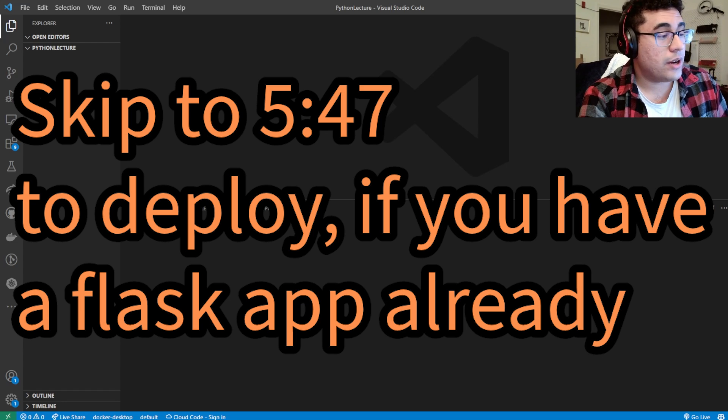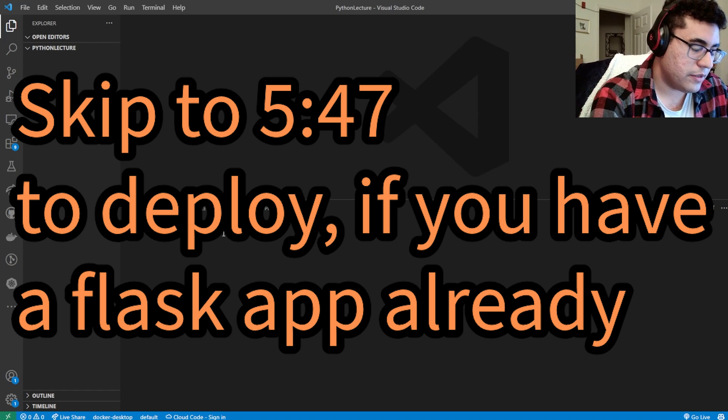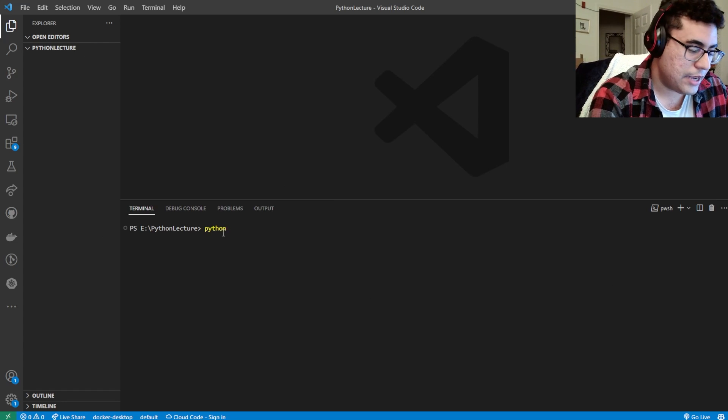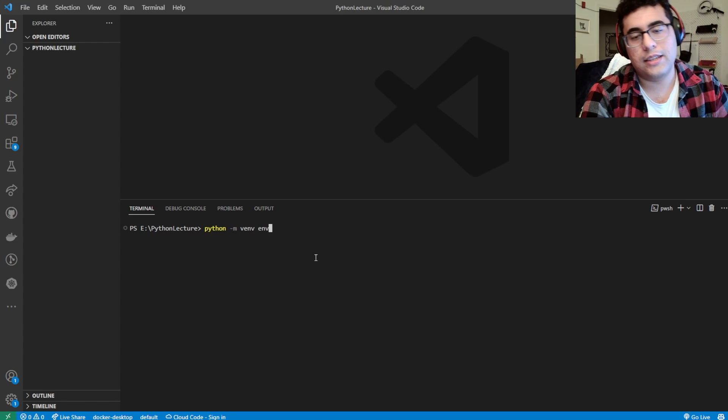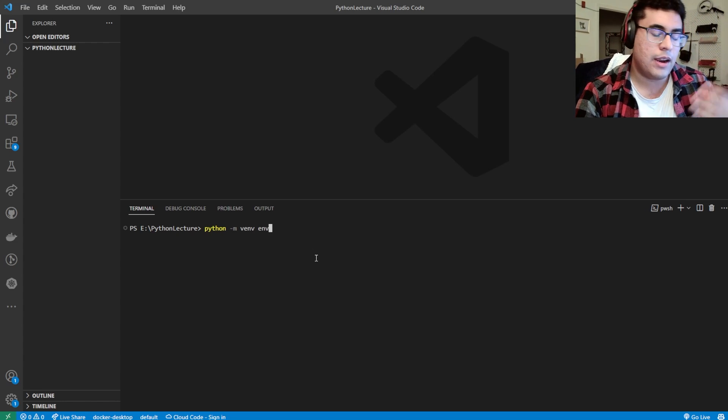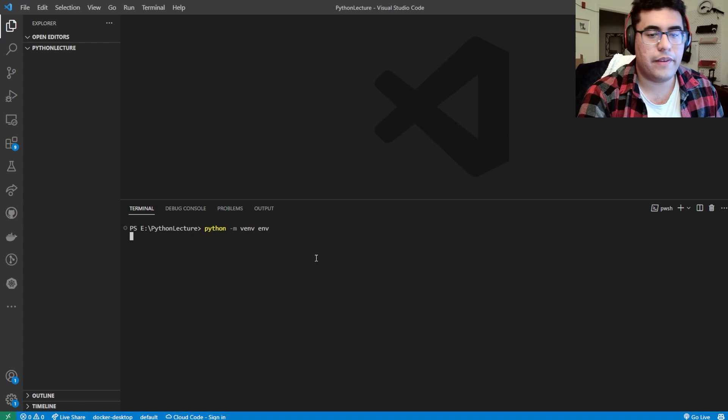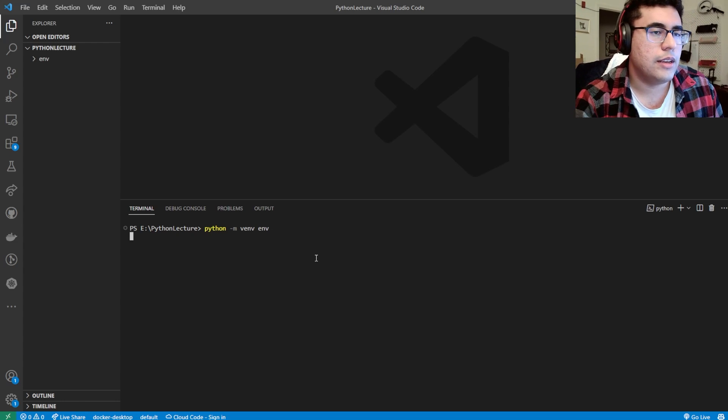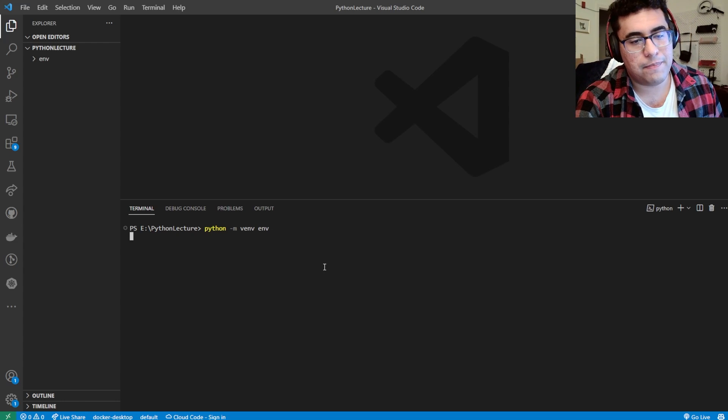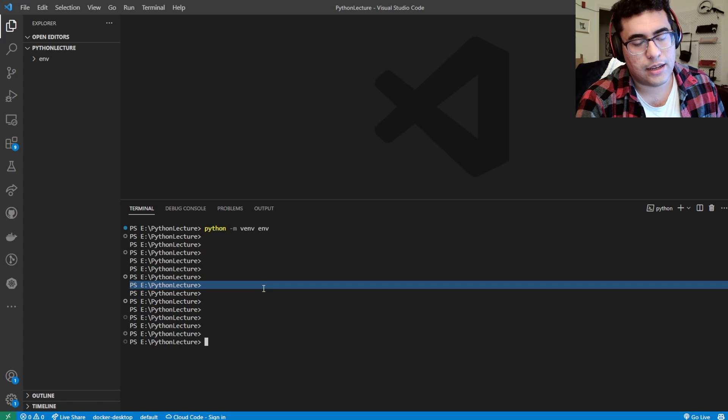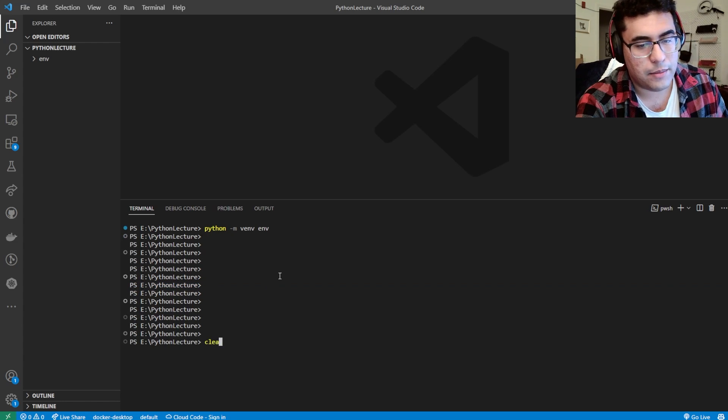So we're going to get started first by creating our virtual environment. I'm going to do python -m venv, and then env. So what this is, is that Python is making a virtual environment, and we're calling it environment, or env for short. Generated environment. Let's give it a second here. There it goes.